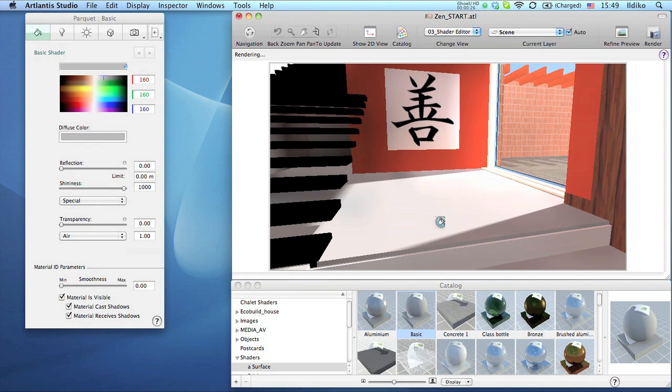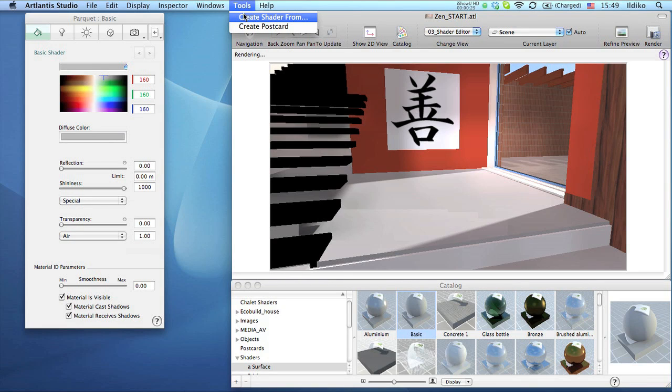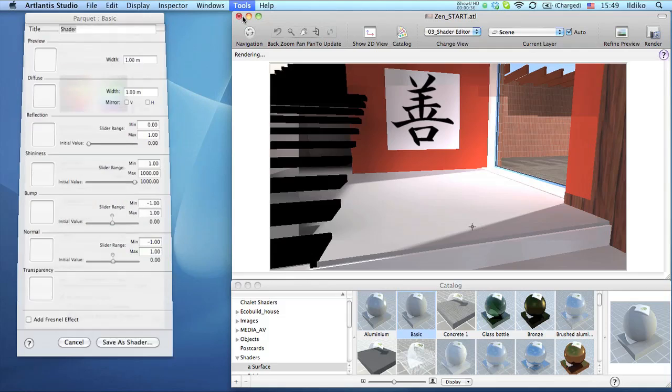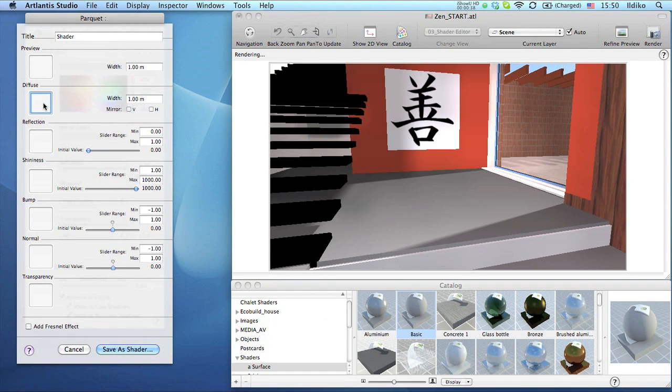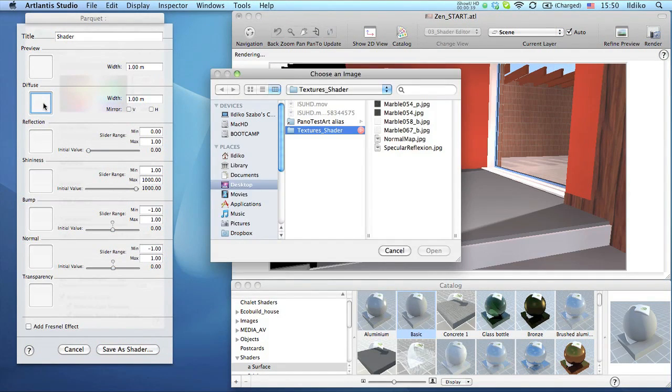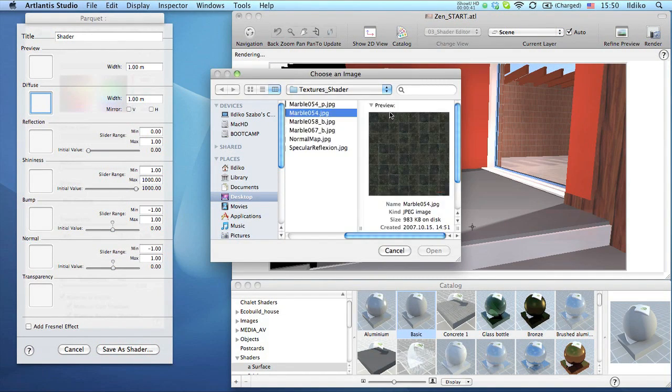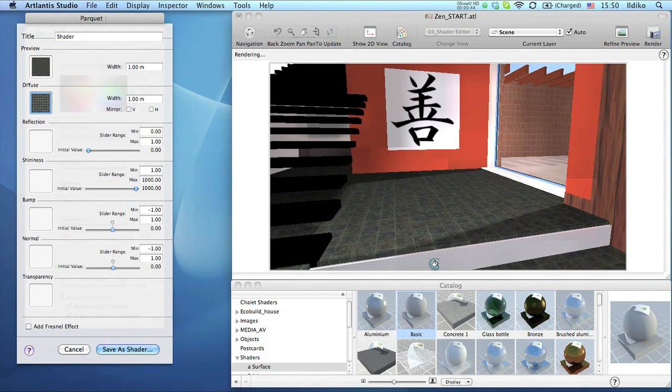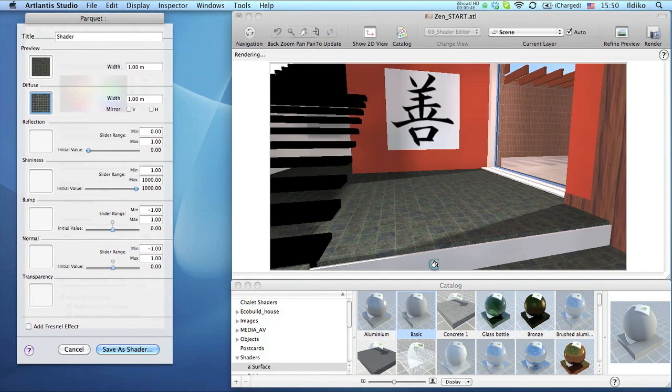To open the shader editor, go to the Main Tools menu and open Create Shader From. The editor appears and we can apply the first map for the diffuse. Double-click in the square reserved for the image thumbnail and browse your hard drive to find the right image file.